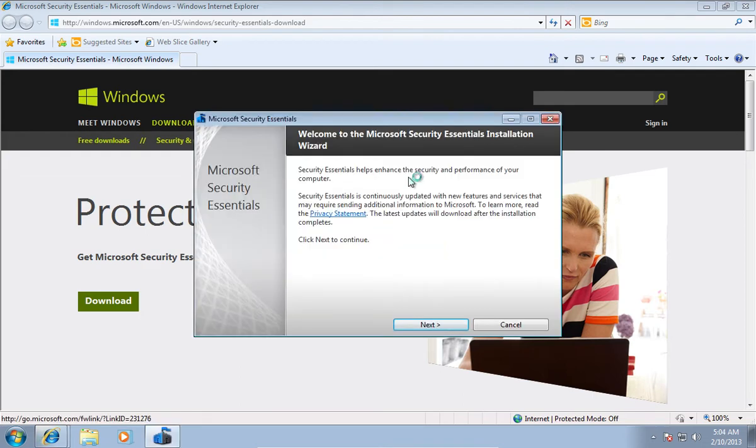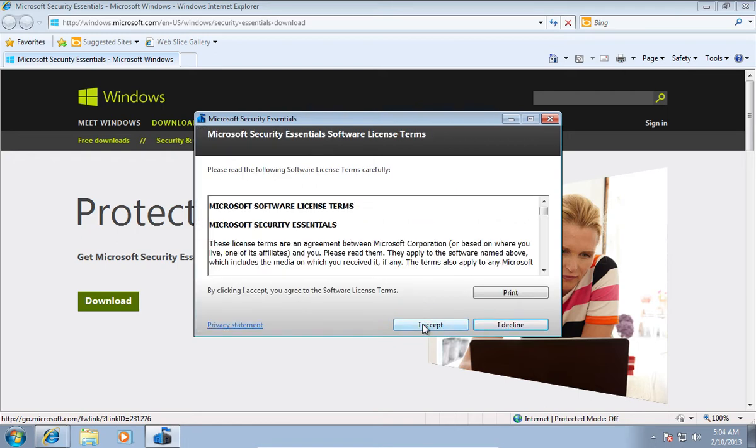In the following Microsoft Security Essentials Setup window, press Next. In the next window, press I accept to agree with the Microsoft Security Essentials software license terms.